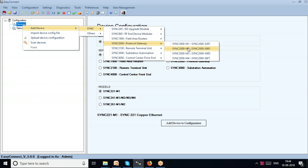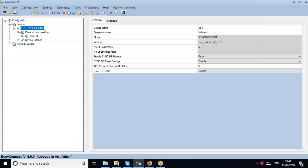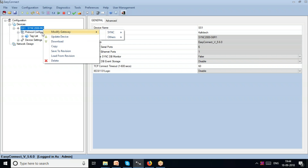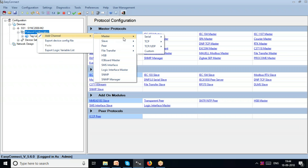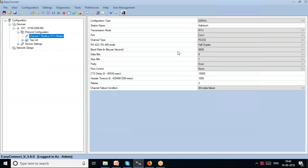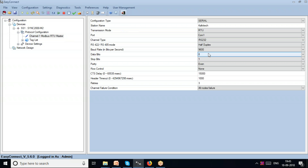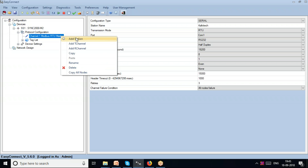I'll use a Sync 2000 to demonstrate how protocol translation takes place. The Sync 2000 has 6 serial ports and one Ethernet port. To explain what a channel is, I'll add a channel under protocol configuration — let's add Modbus, specifically Modbus RTU master. Some of the configurable fields in the channel are the port, channel type (485 or 232), and baud rate — for example, changing from 9600 to 9200. The channel contains parameters common to the whole set of downstream devices.